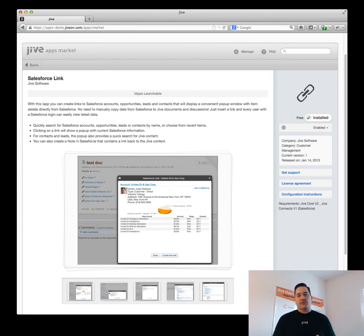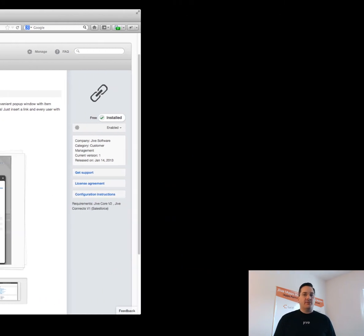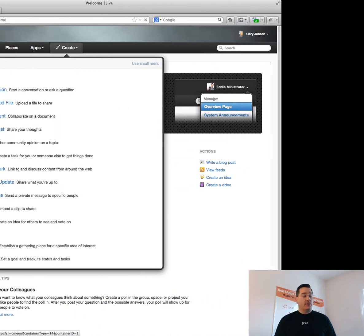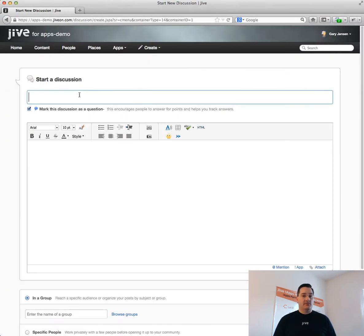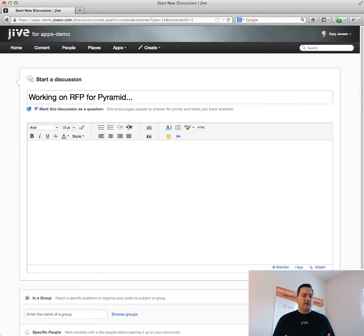Let's start with UC Salesforce Link app. This is a very simple and straightforward application that allows me to quickly create links to objects in Salesforce. You can think of this as the Wikipedia app for Salesforce.